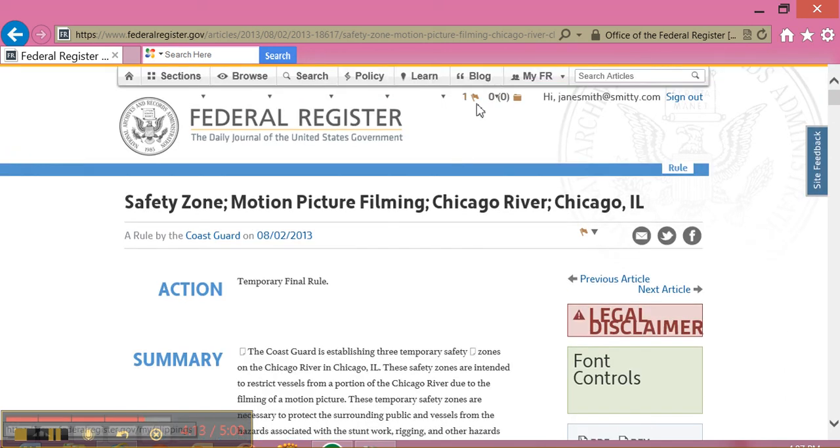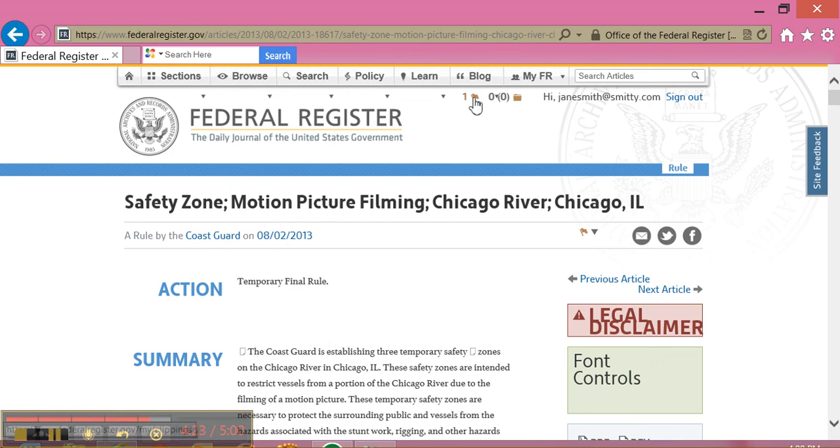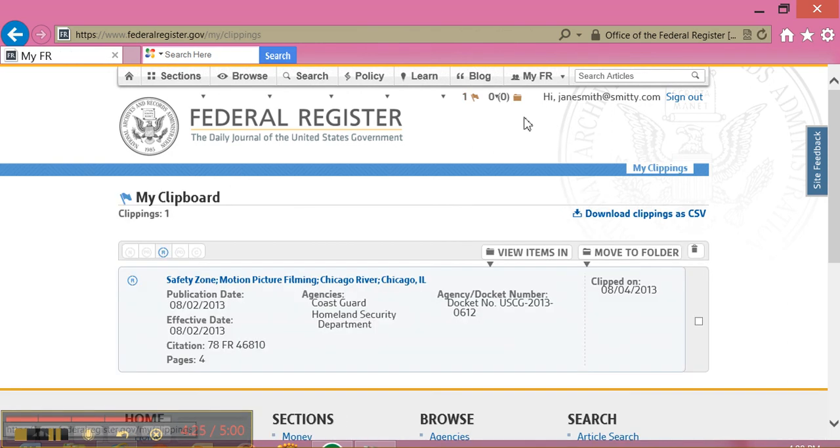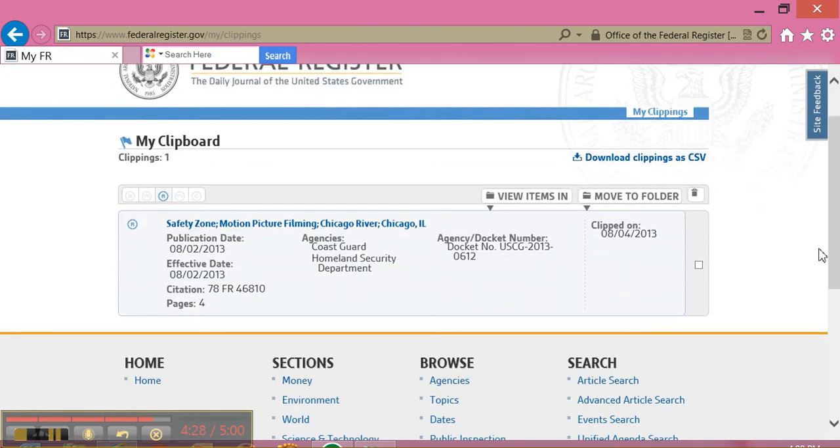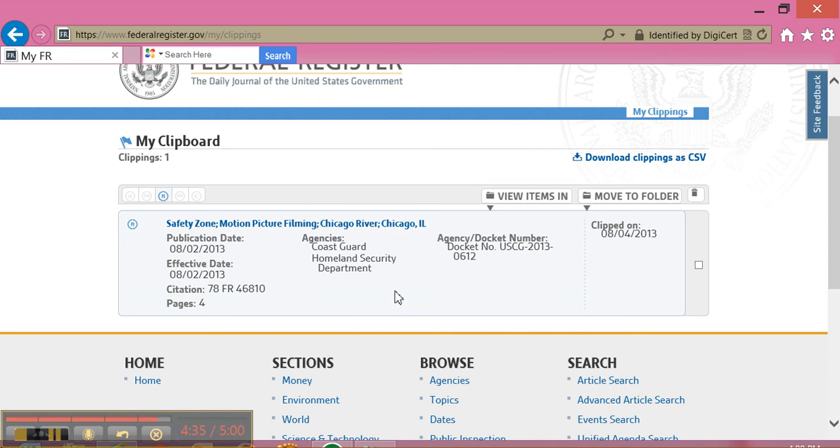Now, up on the top of the screen, right under the blog tab, you can see there's a number one by the little flag. That means I have one document saved to my clipboard. If I click on it, I can see there's my clipboard and there's my document. Now, when I sign in again, my document will be saved for me on the clipboard at federalregister.gov.